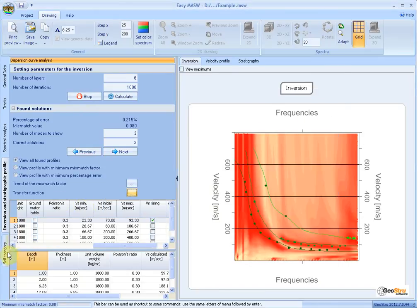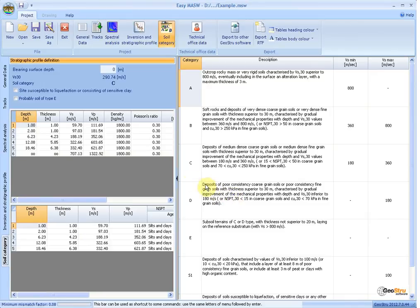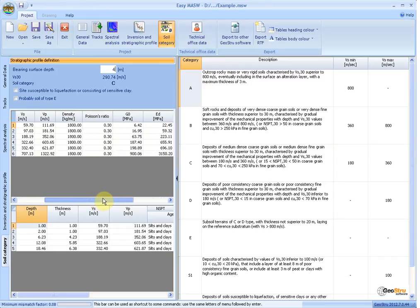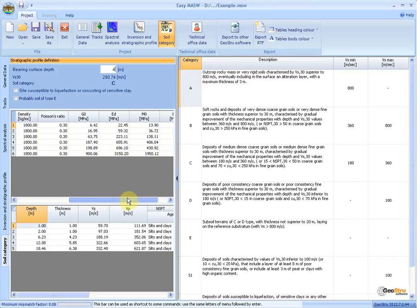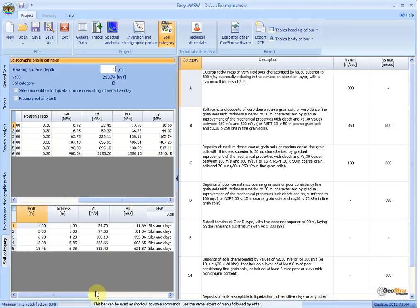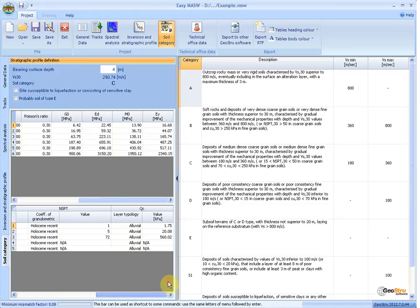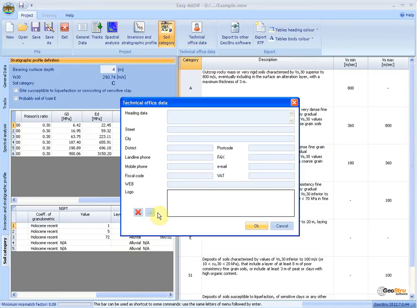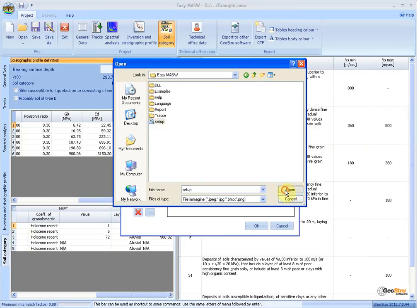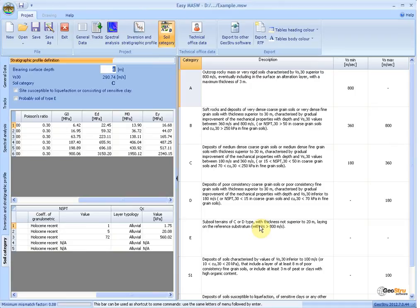The last component of the computation phase allows you to determine the soil category and geotechnical parameters from the computation results. It shows the average Vs speed in the last 30 meters weighted on the thickness of the layers defined in the model. From this figure, the soil category is determined and the following are calculated: shear deformation modulus, edometric modulus, compressibility modulus, Young's modulus, NSPT, and QC. The Technical Office Data menu allows you to set information regarding the technical office and add a logo for the cover of the final report. In the Export menu, all options related to the export of analysis results are grouped.